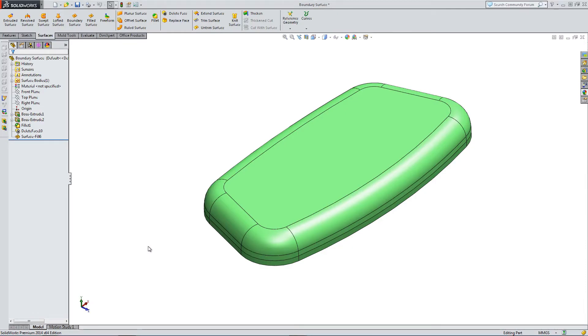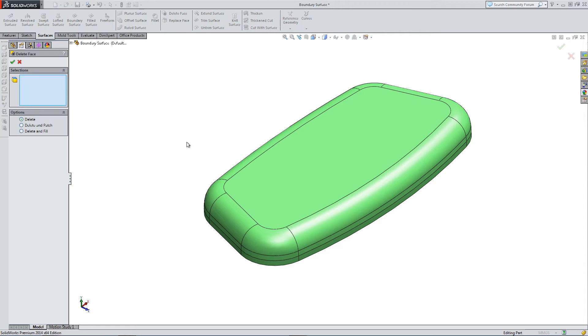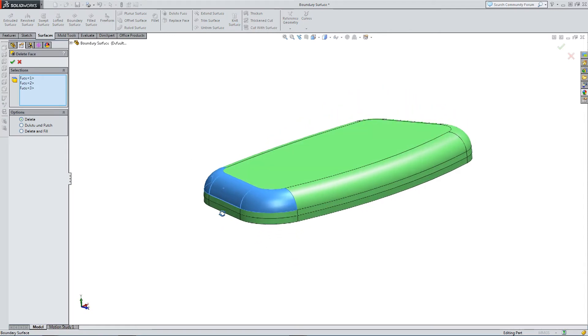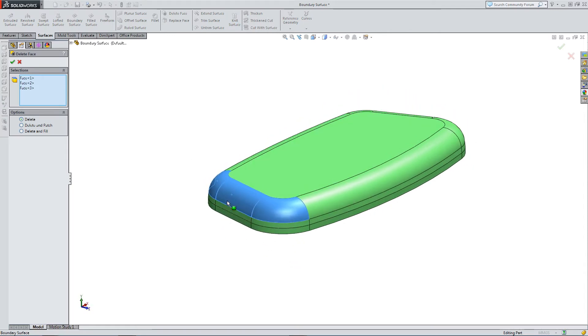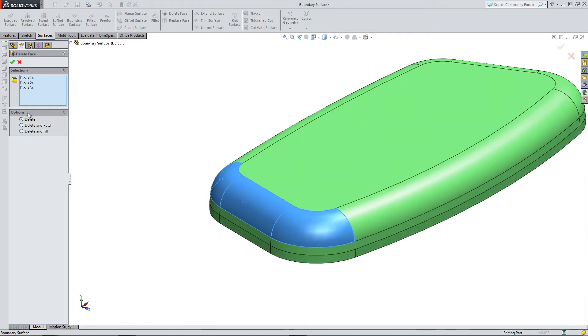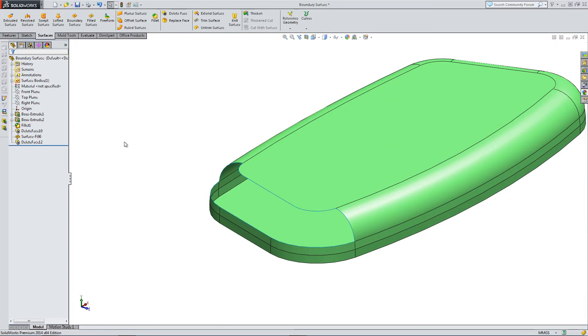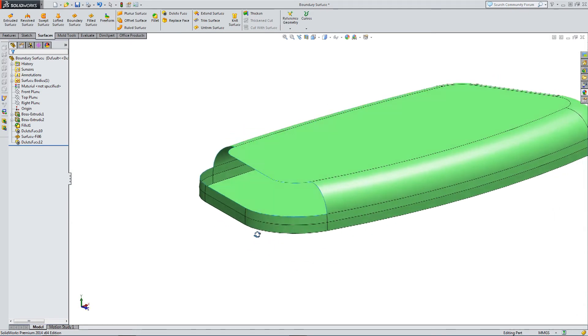Let's do a brief introduction to the boundary surface tool in the surfacing toolbar. Here I have a surface that I've pre-made. Let's click on delete face — we're going to remake some faces, so we'll just delete these three faces using the delete face option. We now have a hole in our surface part.